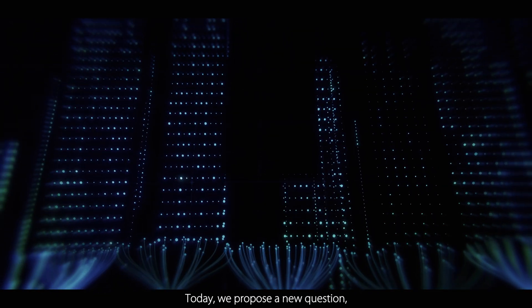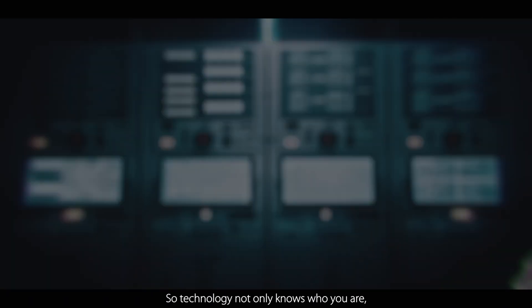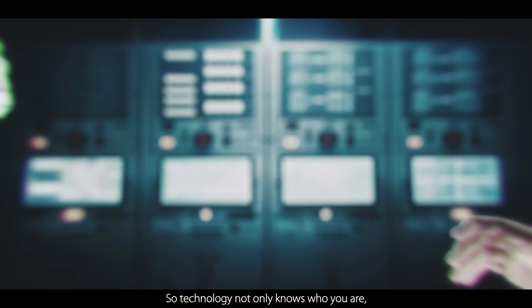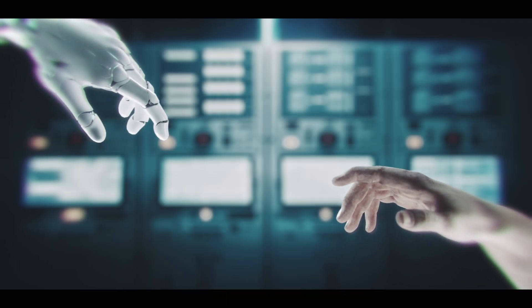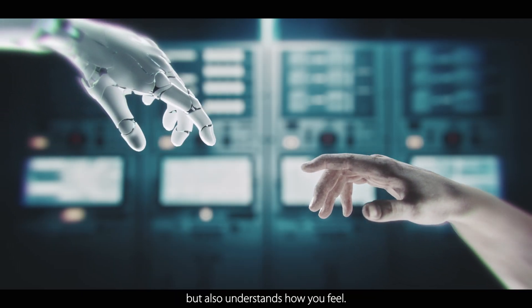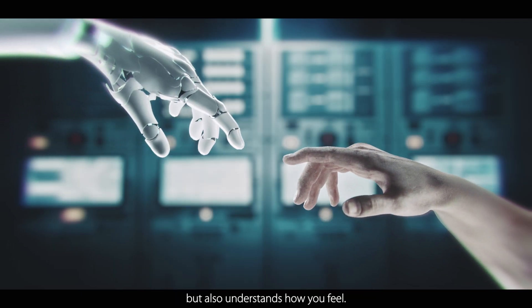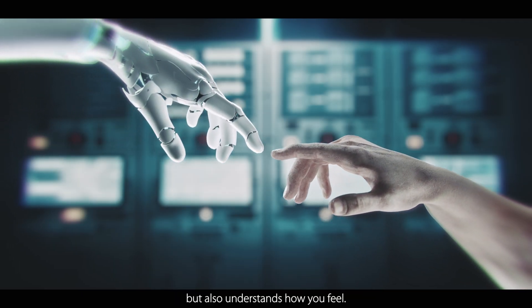Today, we propose a new question: how am I? So technology not only knows who you are, but also understands how you feel.